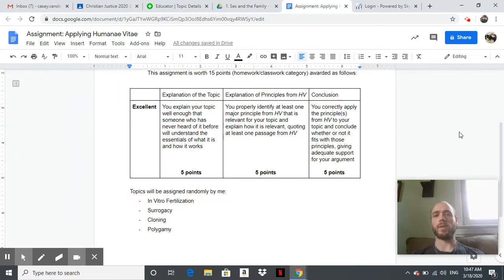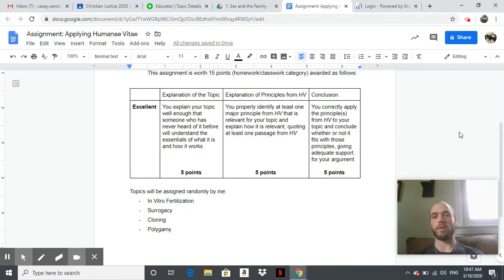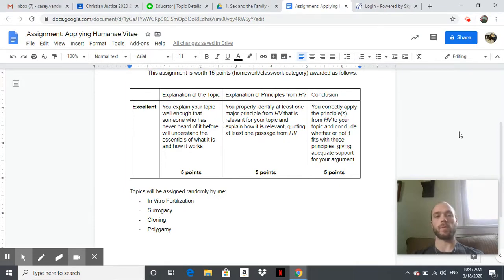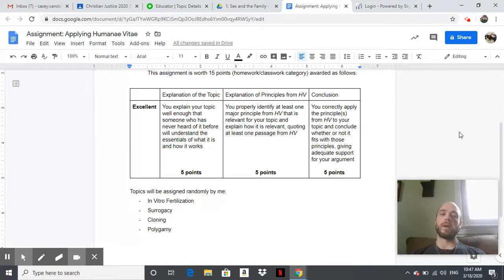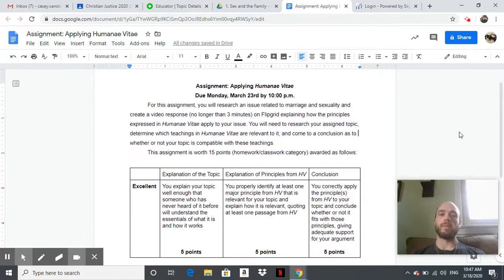And then finally, the third part of your grade will be directly applying the principles from Humanae Vitae to your topic and then concluding whether or not your issue fits with those principles and give adequate support.